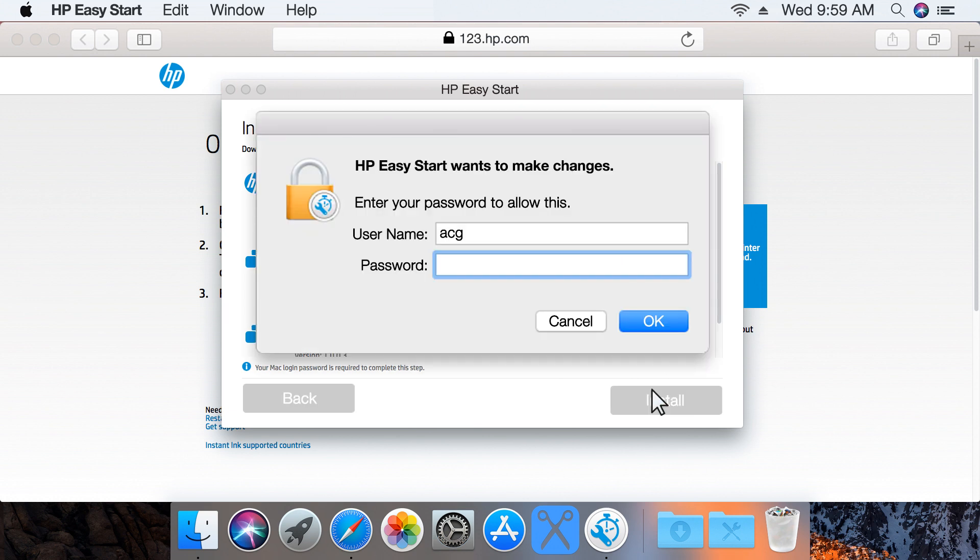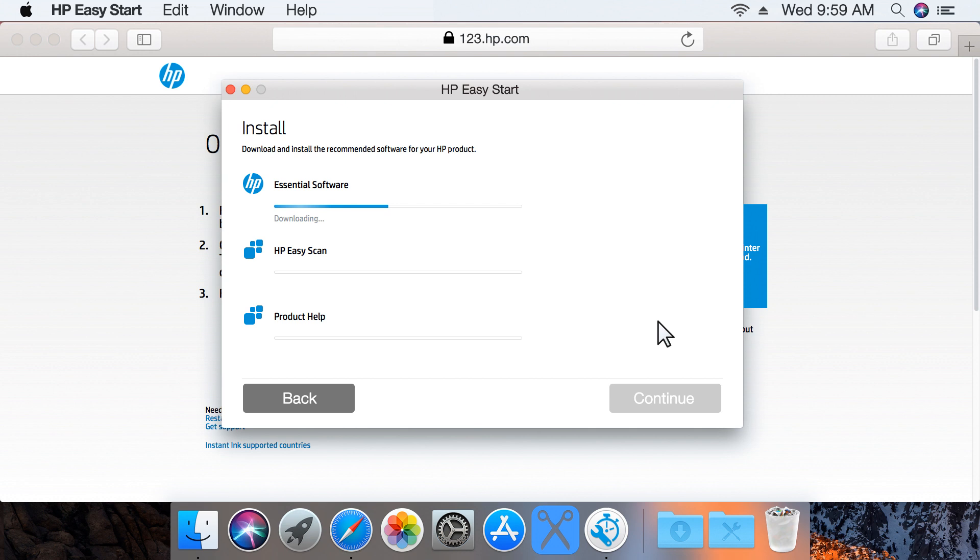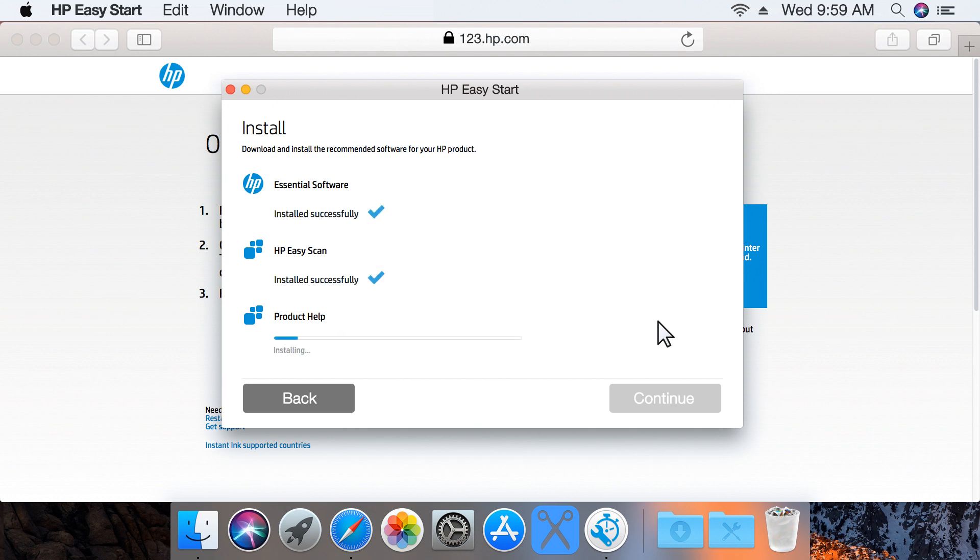If prompted, type your admin username and password, and then click OK. The selected software is downloaded and installed. With the software installation complete, click Continue.